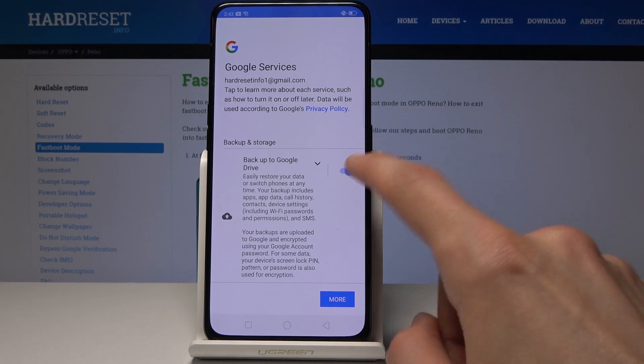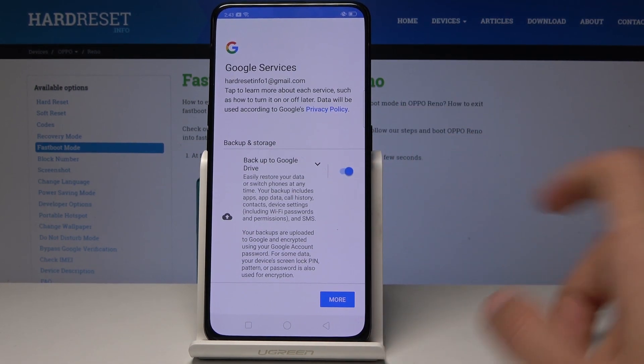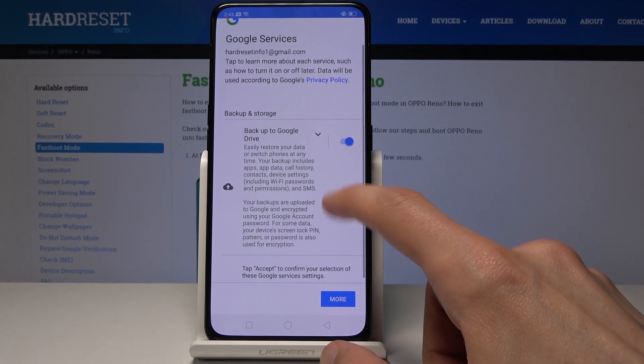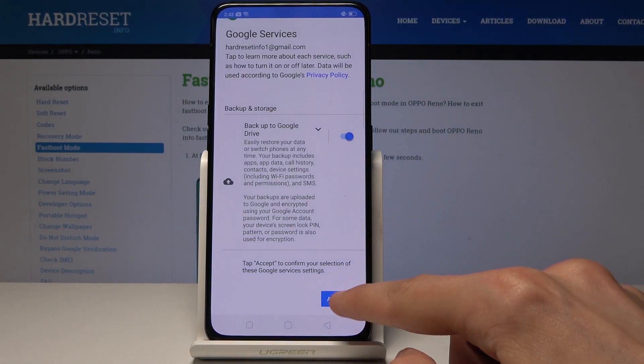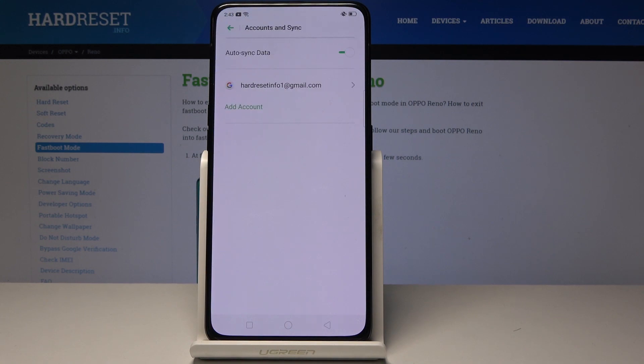Make sure that the Google backup option is on — that is the purpose of it. Then tap on Accept.